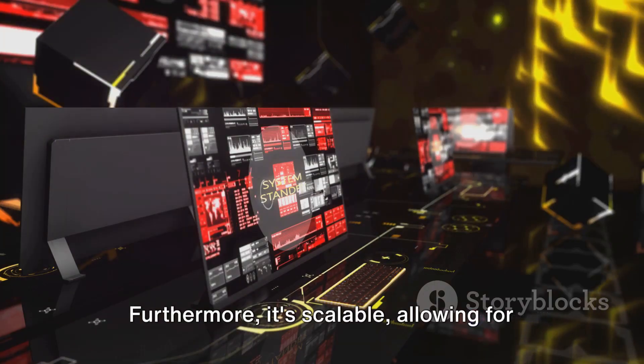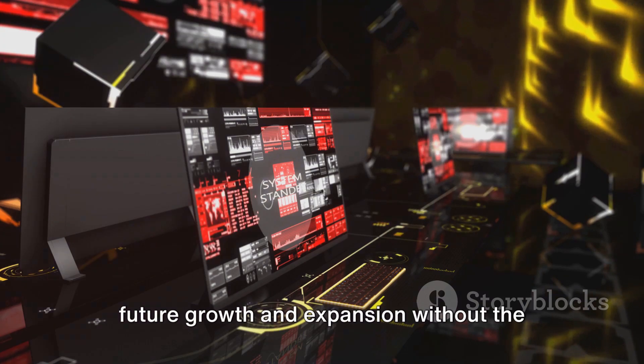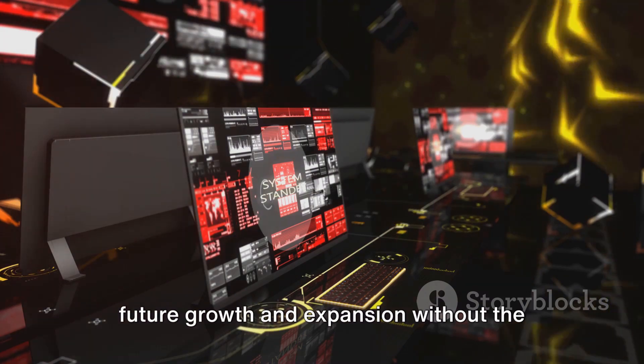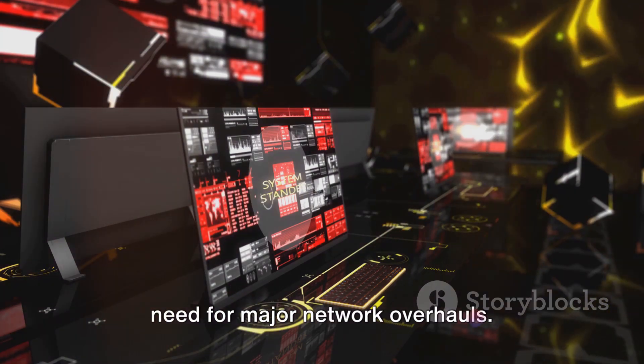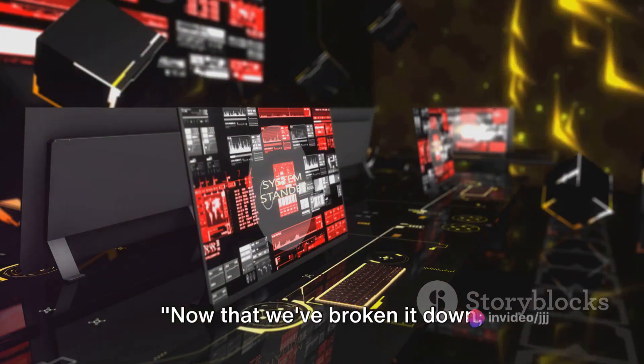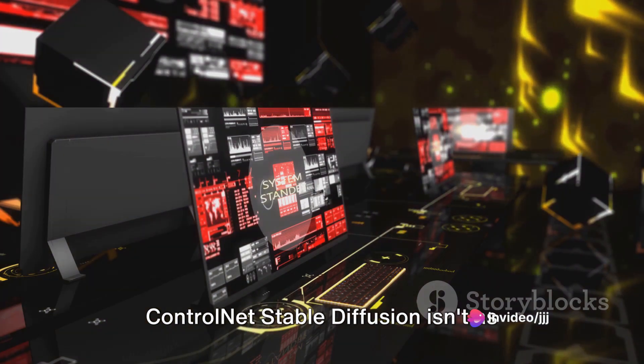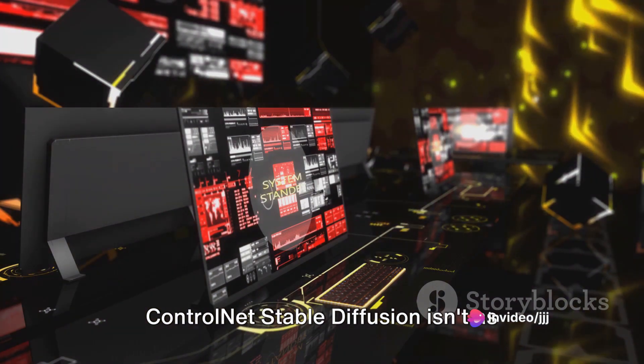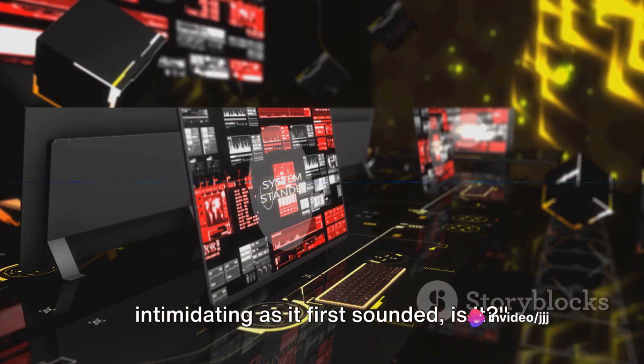Furthermore, it's scalable, allowing for future growth and expansion without the need for major network overhauls. Now that we've broken it down, ControlNet Stable Diffusion isn't as intimidating as it first sounded, is it?